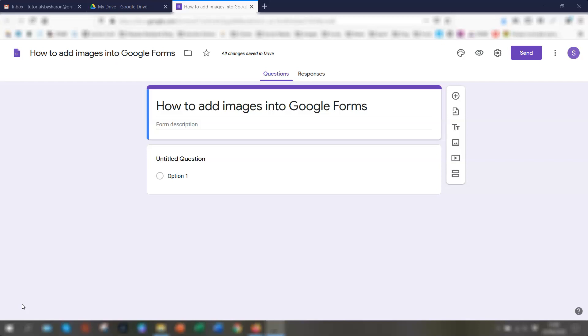So in this tutorial, I'm going to show you three ways to add an image into your question in Google Forms, just to spice up the form a little bit to add a bit of interest to it.